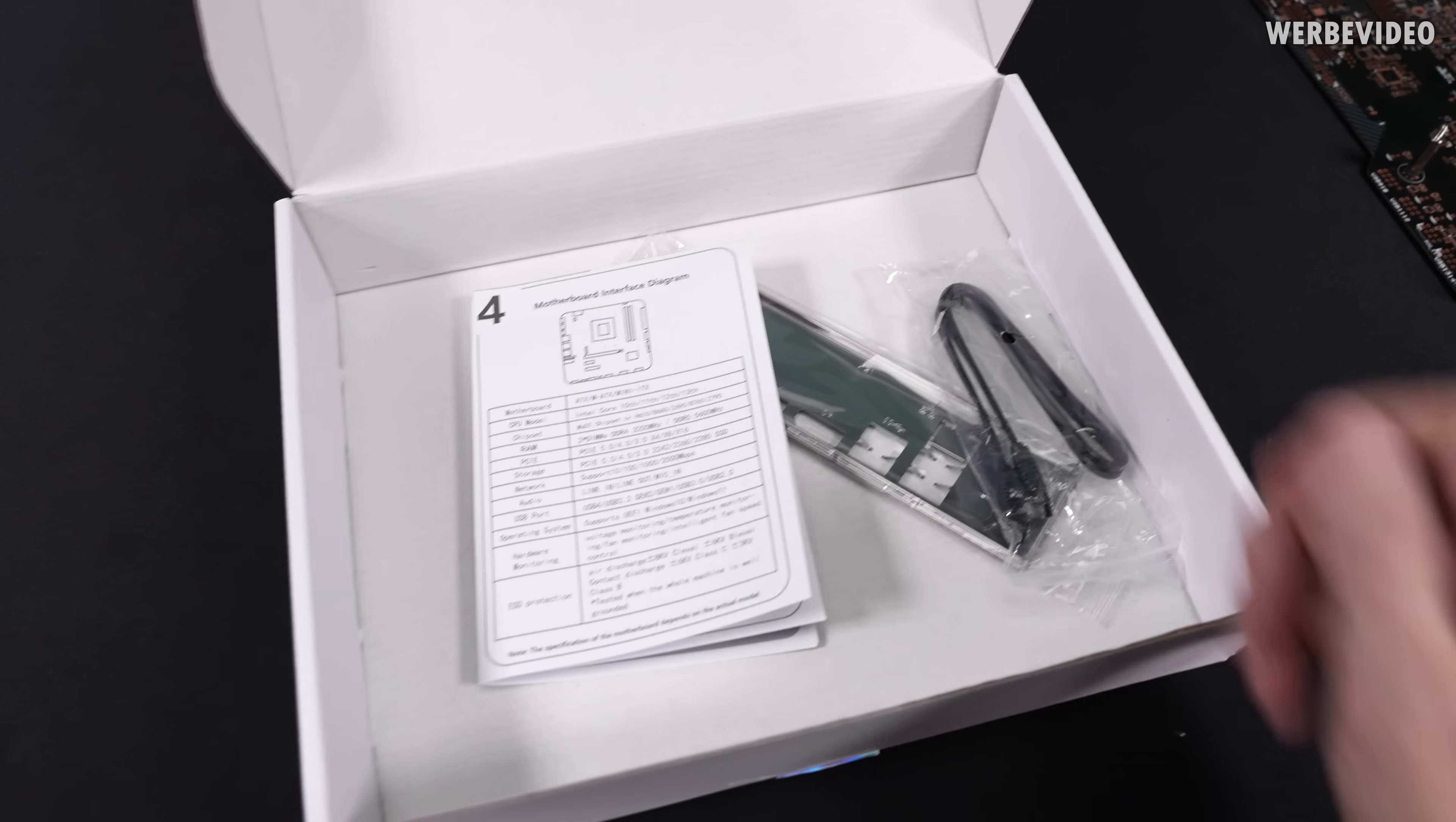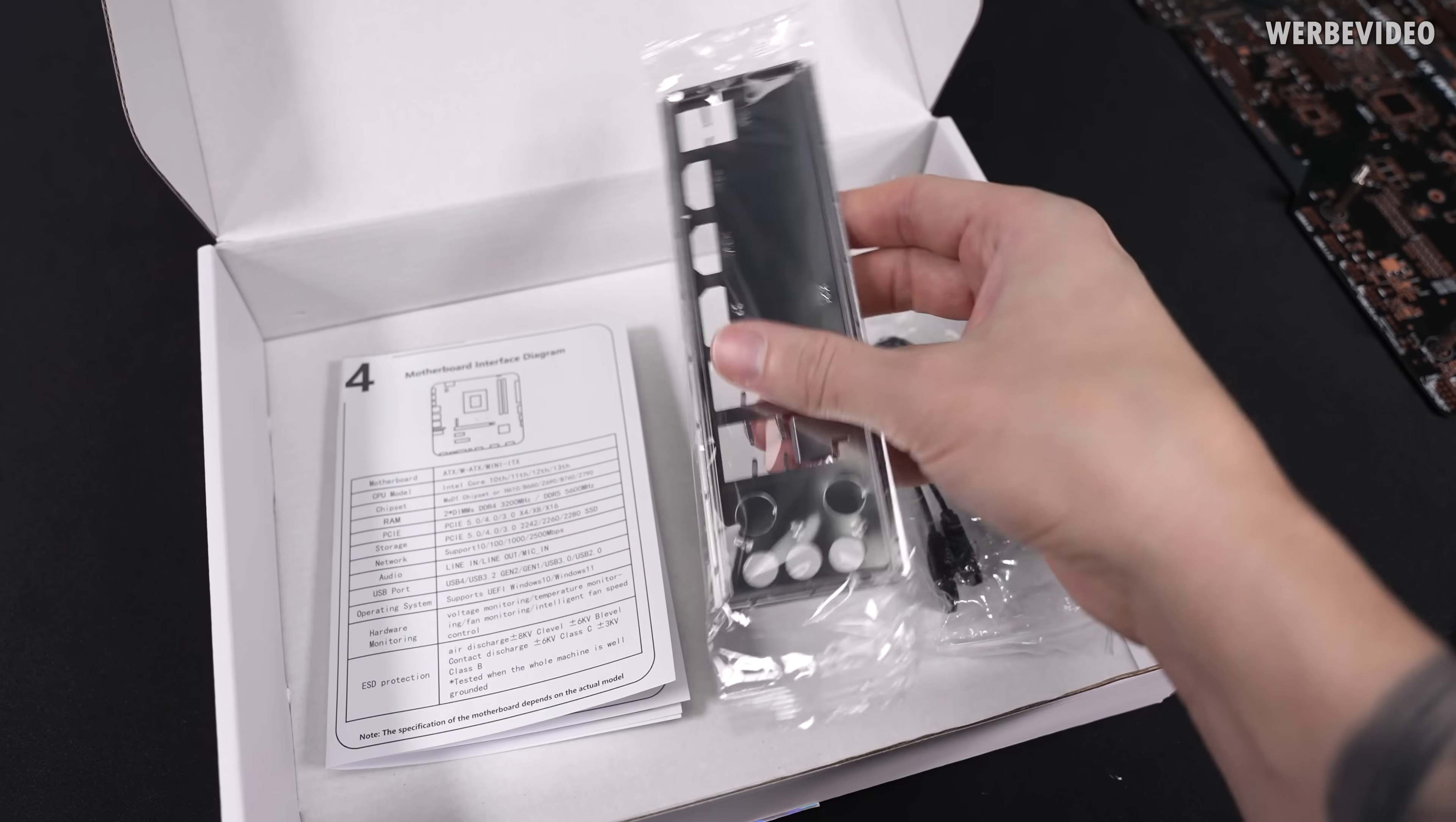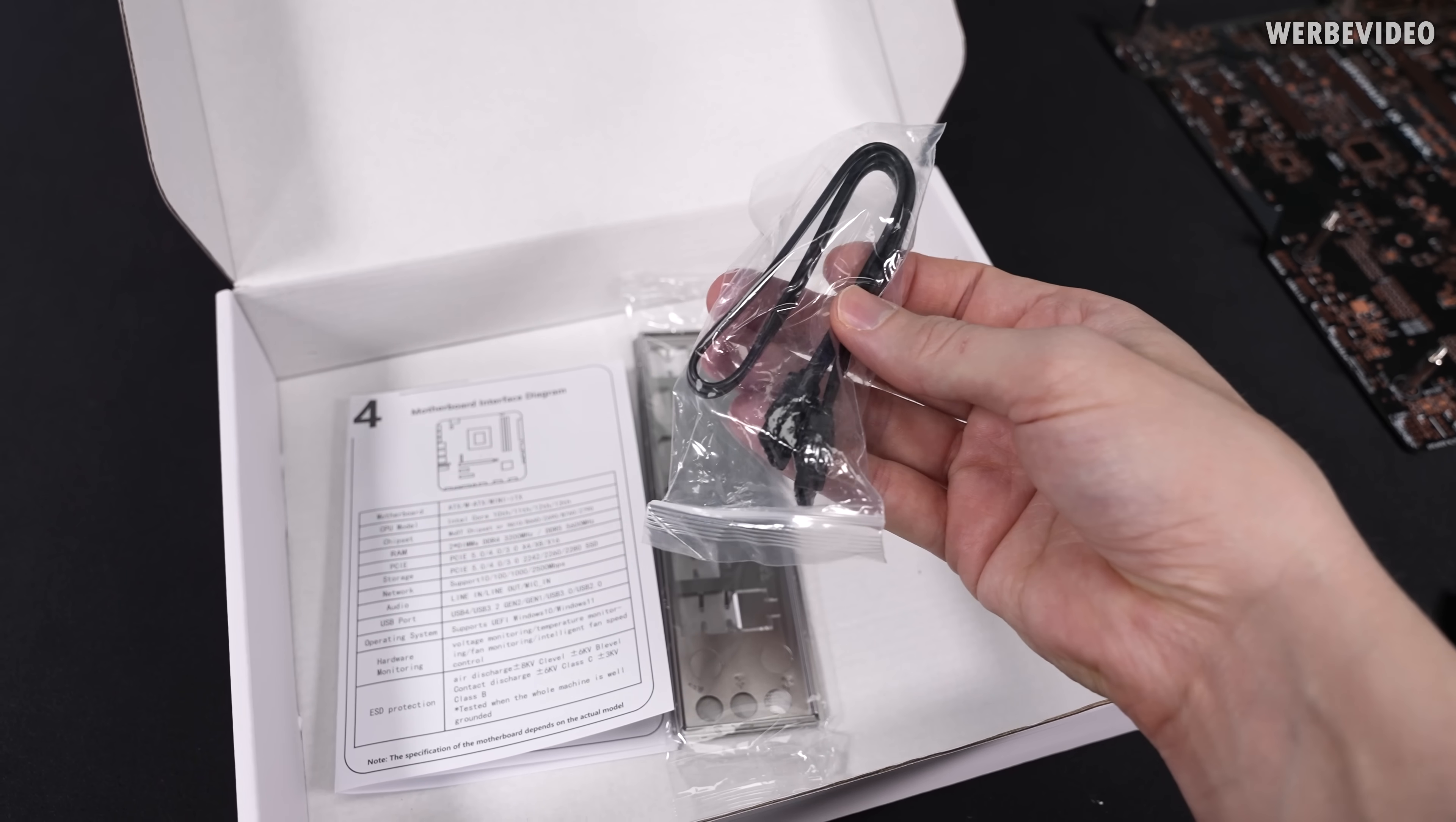And the included content, as I said, it's very limited. We have an I/O shield, which is good. We have one single SATA cable, okay.